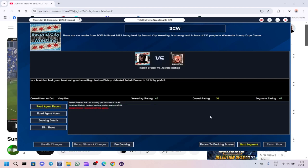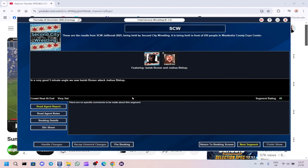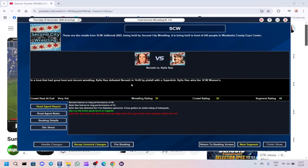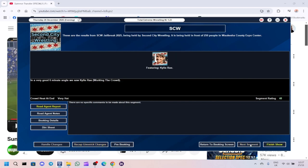In a bout that had great heat and good wrestling, Joshua Bishop defeated Isaiah Broner. We've got 48 for the segment, 32 for the crowd, 45 for the wrestling. And then in the main event, we had Kylie Rae defeating Navia with a superkick. She wins the women's title. The segment got a 44, crowd rating was 30, wrestling rating was 39.